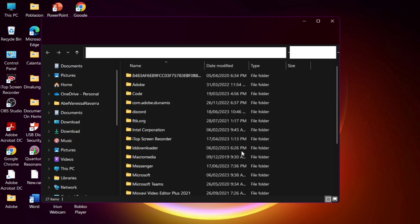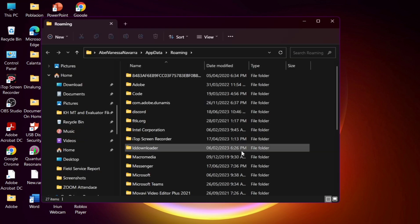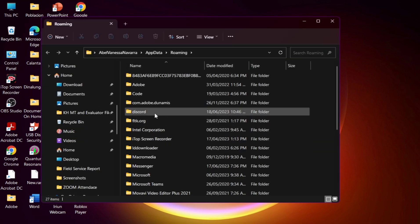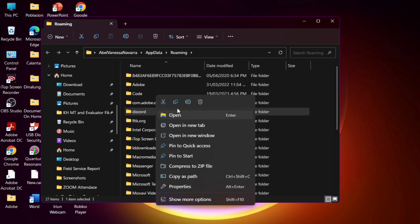Now here on the files, you need to find the Discord file and you need to right-click this one and click on the Trash Bin icon.